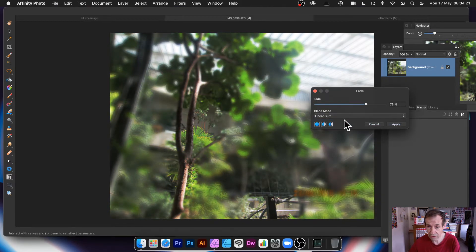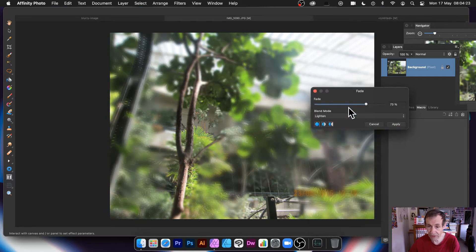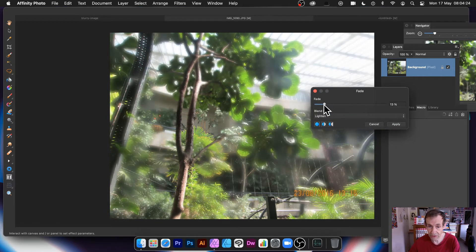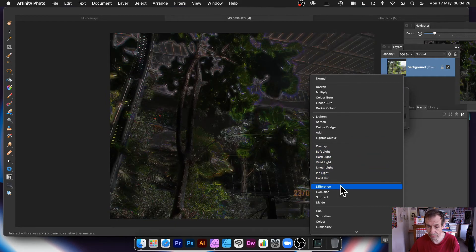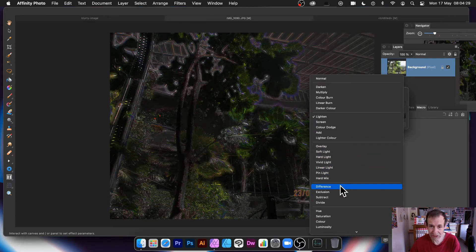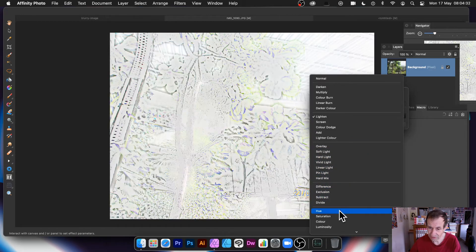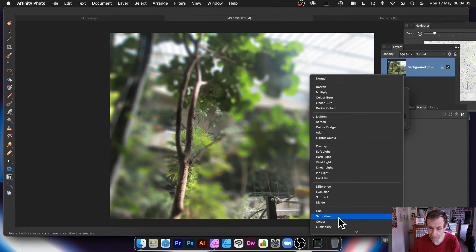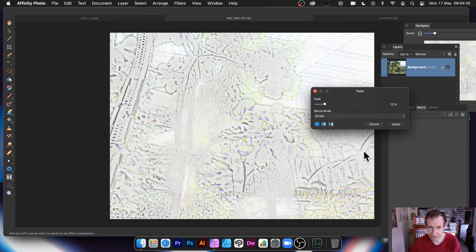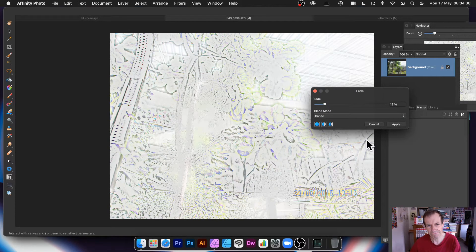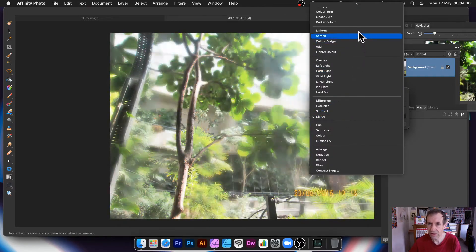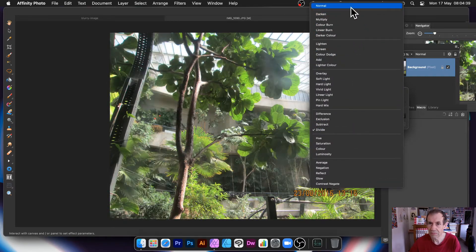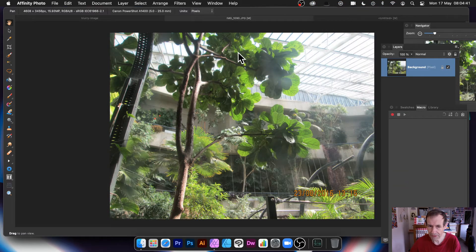Linear. And you can try them out, obviously. Lighten. Sort of very nice. And of course, Difference. Which isn't so good with this one. But you can go through the other ones. Or what's that one? Divide. Probably not. I'm just going to go with Normal. And Apply.